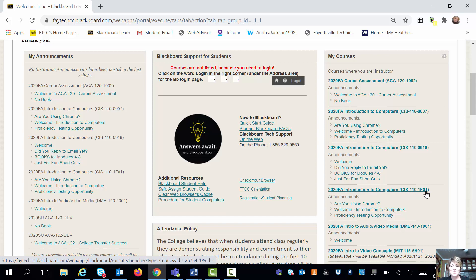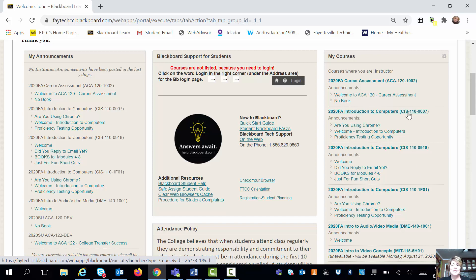The biggest difference between those two classes is that section 7 does meet face-to-face on Tuesdays, and if you're in section 1F01, you're going to be completely online. Your class is also going to be an 8-week class, whereas section 7 is going to be a 16-week class. However, regardless of the format of your class, you take the same class.